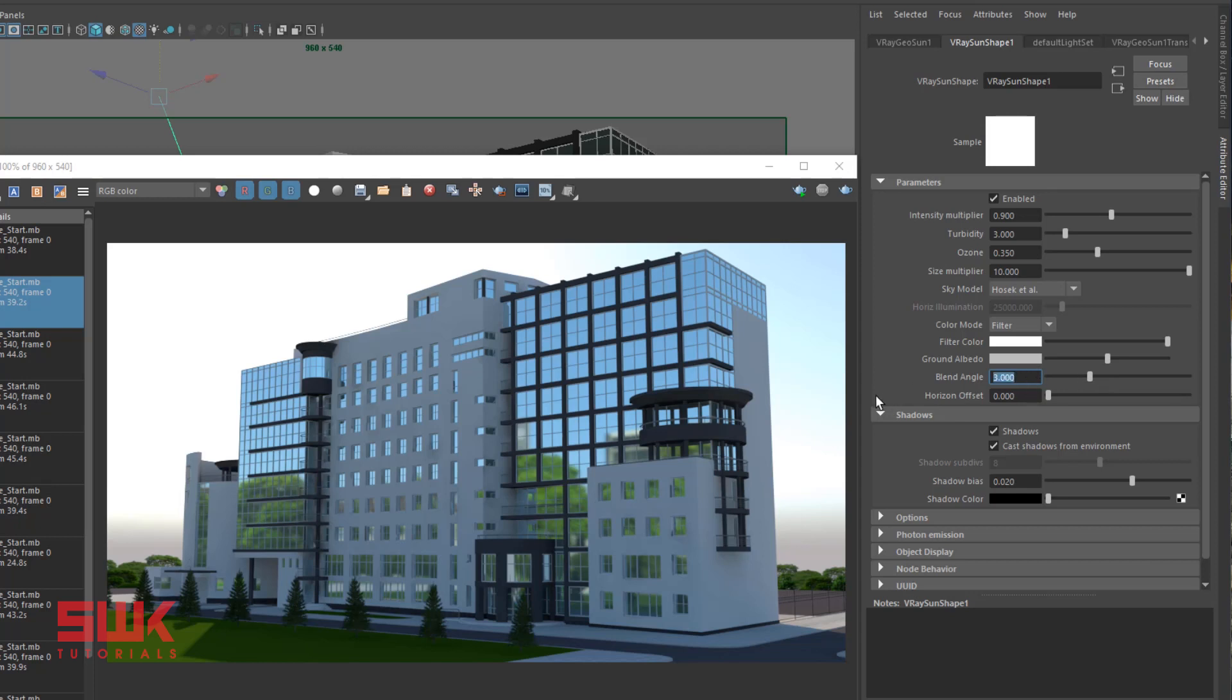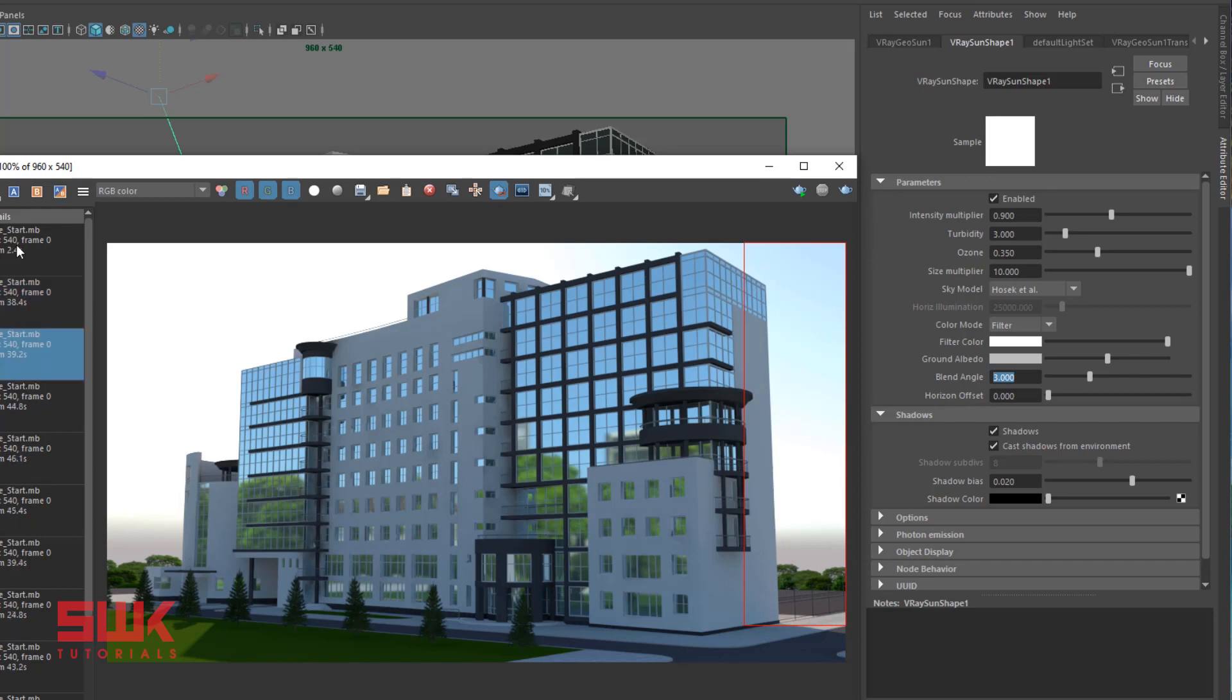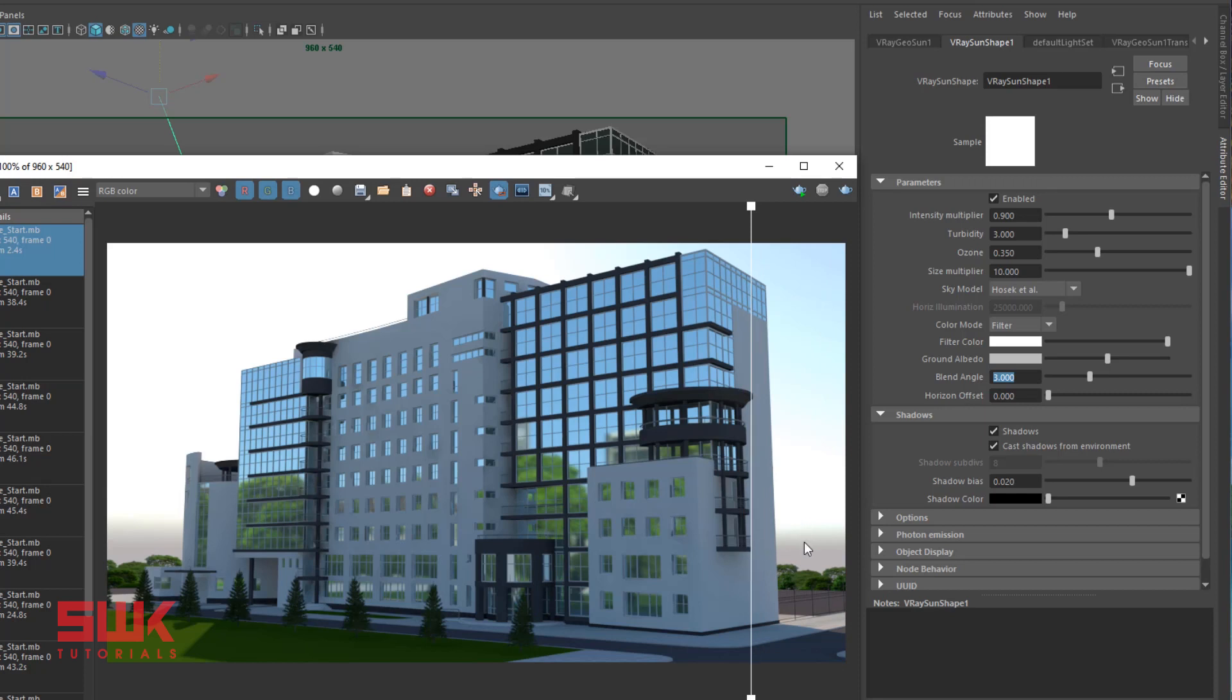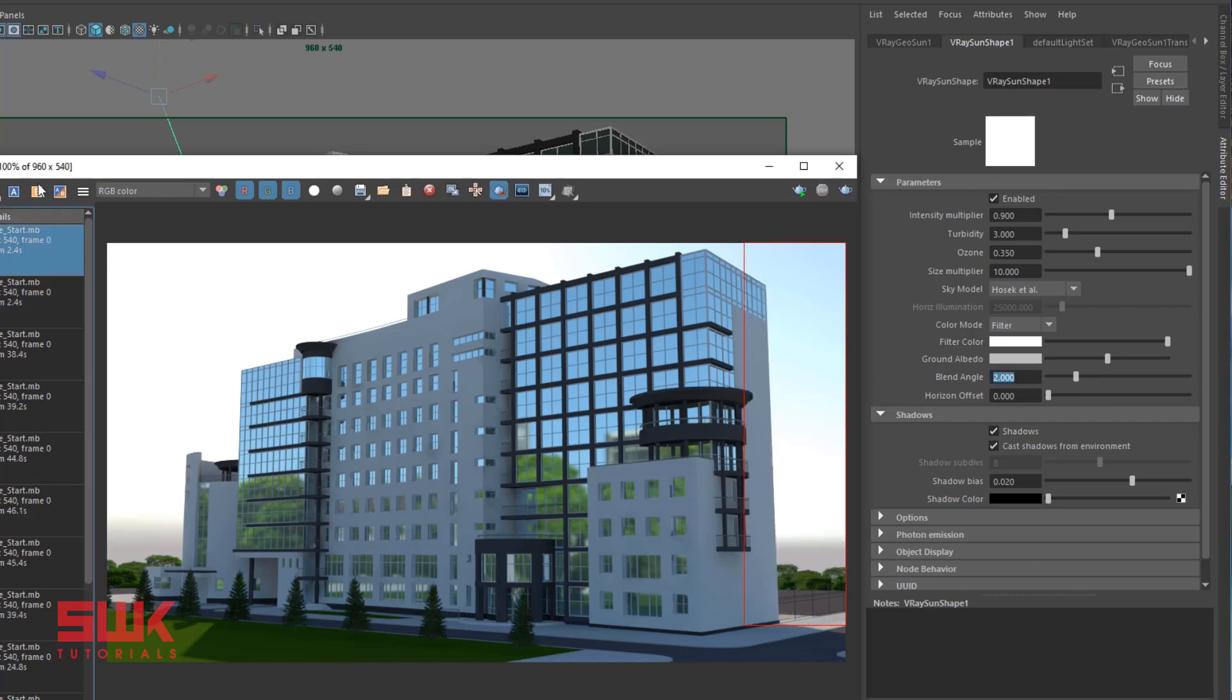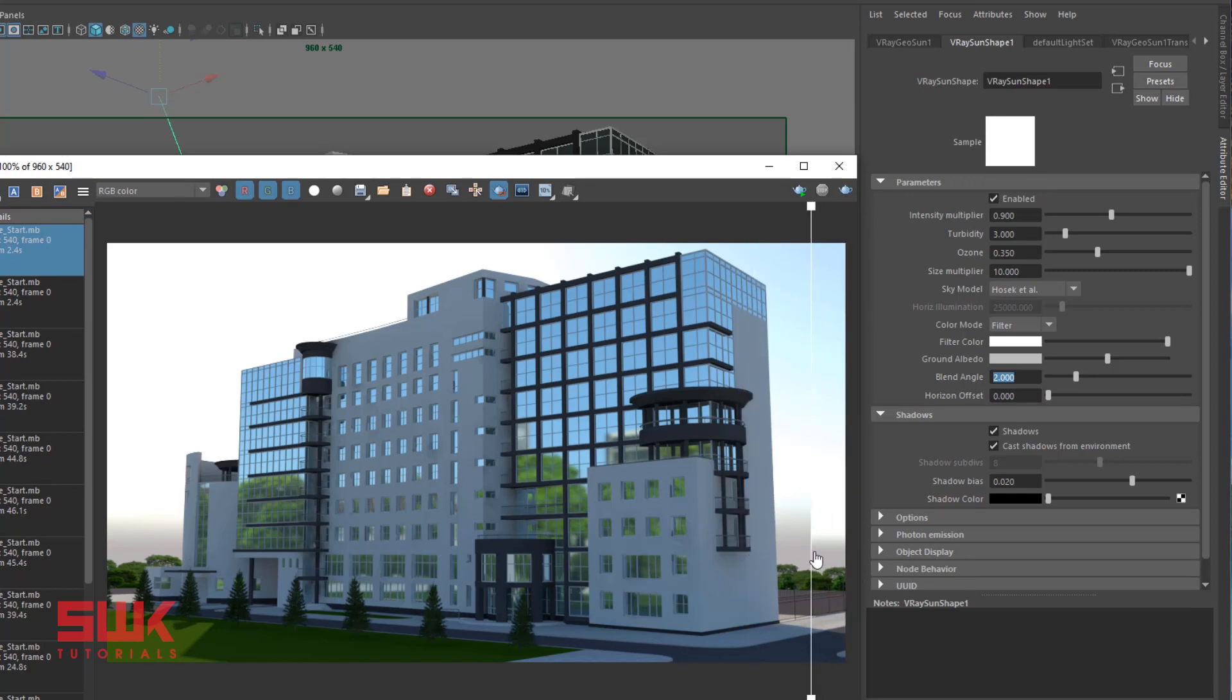Blending angle: blending between the horizon line, that is somewhere over here, and the sky is very soft and blurry right now because its blending angle is at 5.739. Larger blend angles produce softer, blurry horizon lines. To make the horizon line sharp, we have to lower our blend angle. I will lower it to 3 and render.